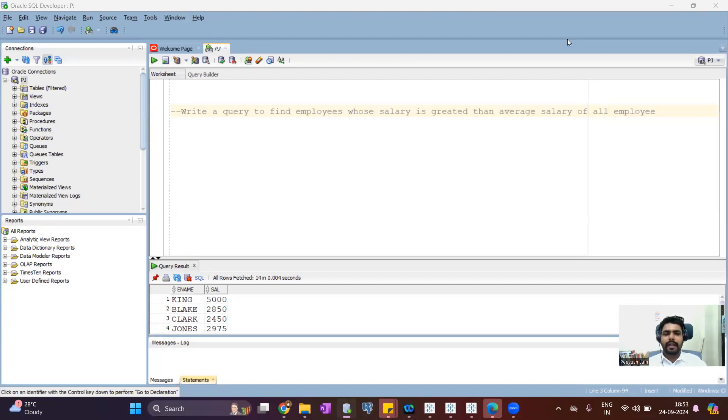Hey everyone, welcome back to the channel PG Analytics. This is the series of SQL interview questions.